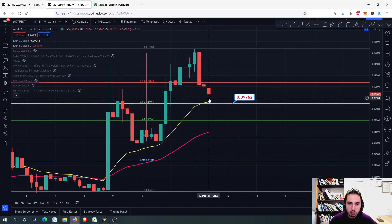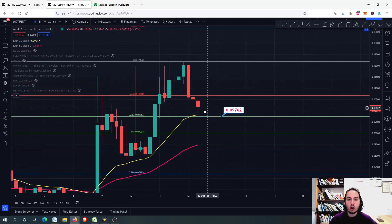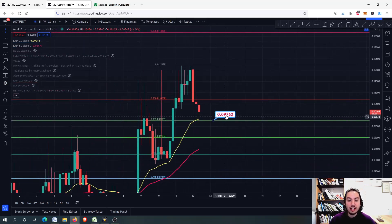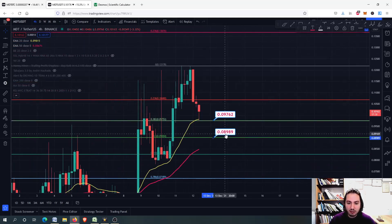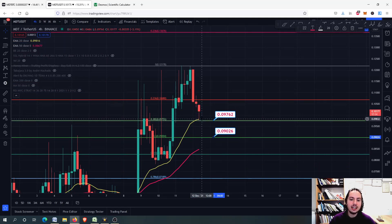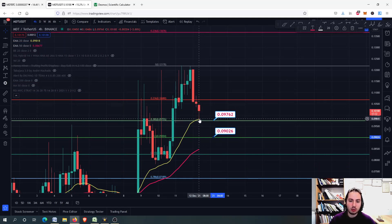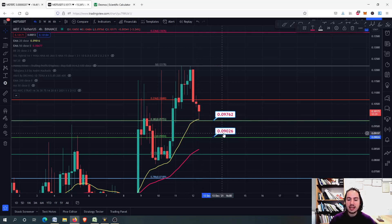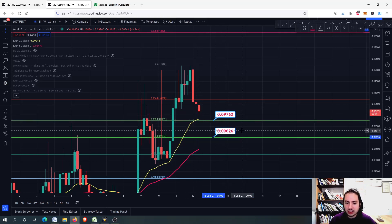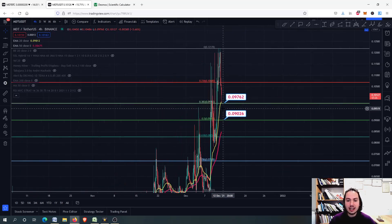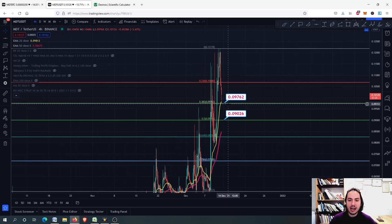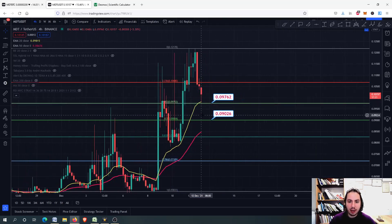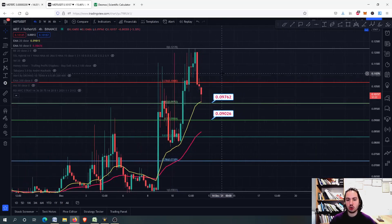We found huge buying pressure on our first support level. Next support level to look at, in case we close and we do not make it above the 20-day MA, we lose the support level of the 20-day MA and we close below, is the 0.090. Here, we might be having extreme buying pressure.